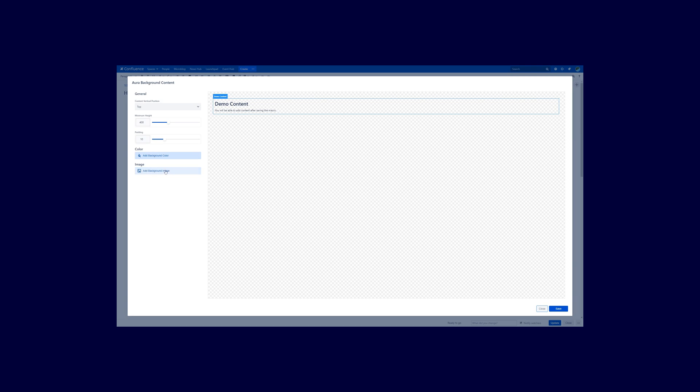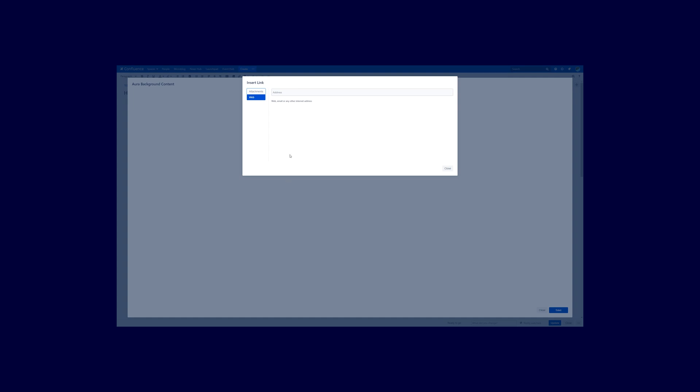The first thing you want to do here is to add a background image. Click on that button and now you are able to select if this image should be gathered from an attachment of a space in your Confluence or from a URL on the web. I want to use the URL from the web method here.